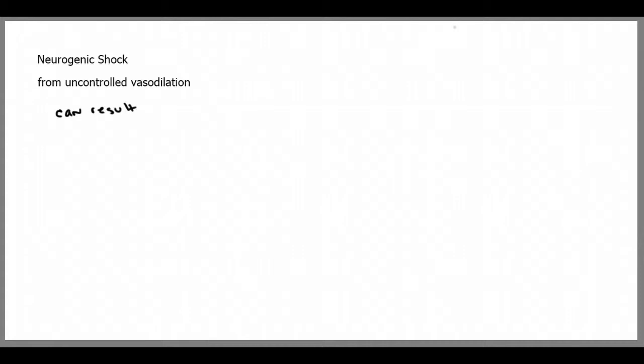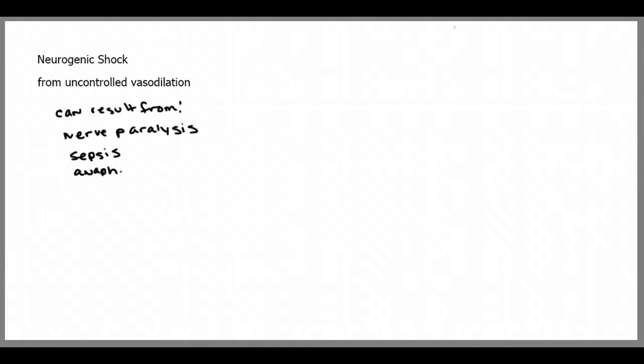Neurogenic shock results from uncontrolled vasodilation. Again, uncontrolled dilation of the blood vessels. This can be caused by nerve paralysis, for example, from spinal cord injuries, sepsis, or anaphylaxis. Anaphylaxis is a severe allergic reaction.